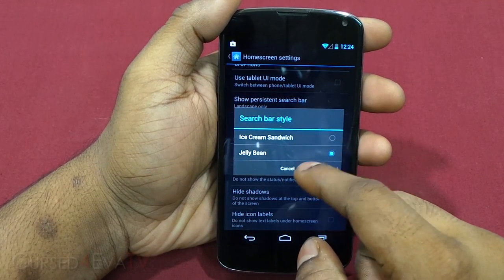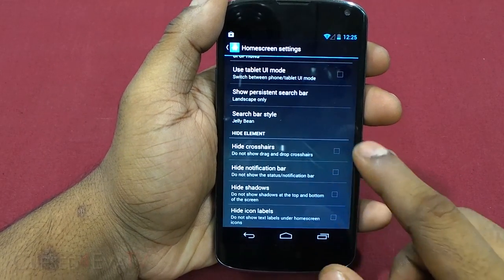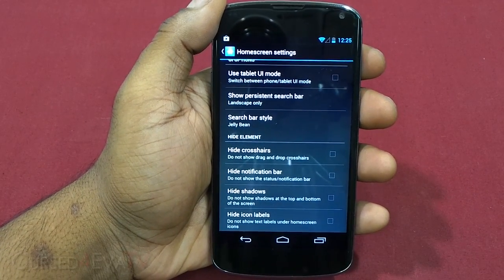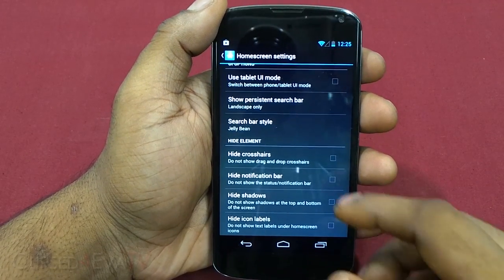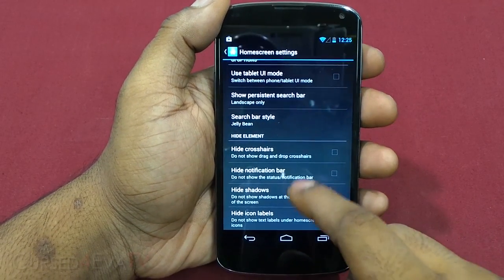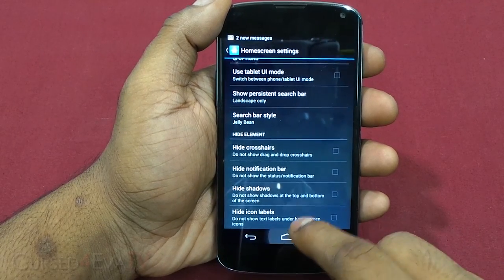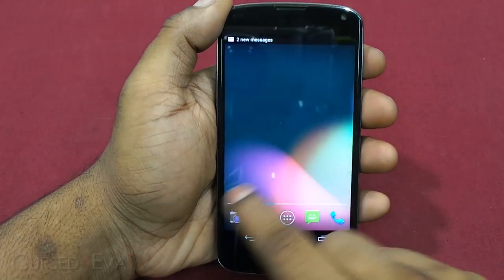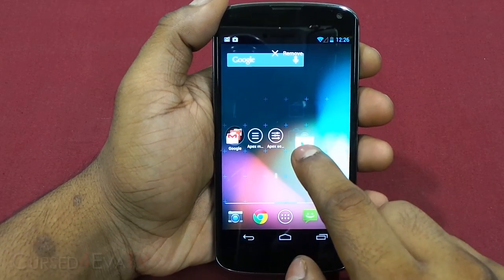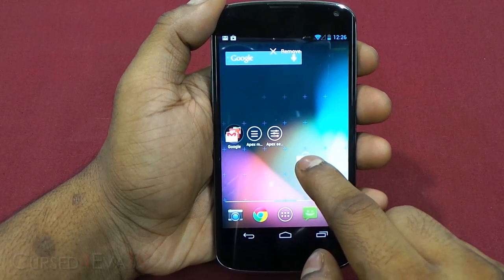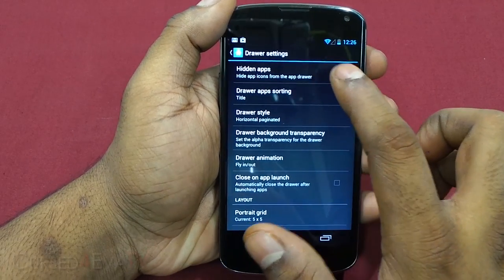You can show or hide cross-hairs — the grid layout shown when you tap and hold an icon to move it. You can also hide the notification bar, hide icon shadows, and hide icon labels. Cross-hairs show you exactly where an icon will be placed when moving it.